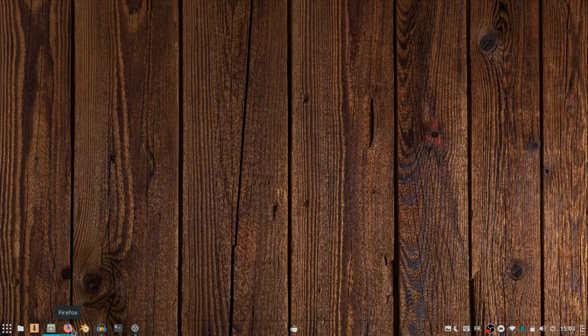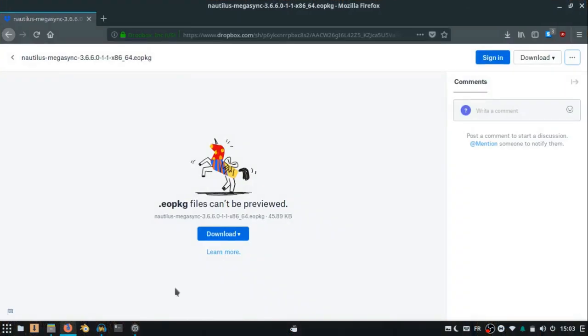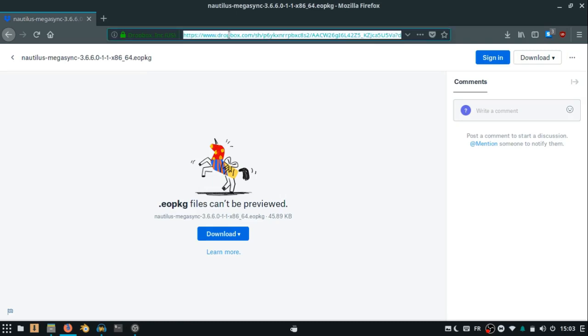Follow me. First, we need to download the Netlis Megasync extension from this link. You can find the link in the description.